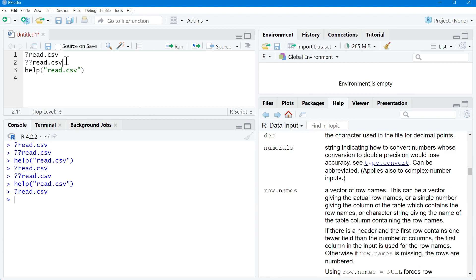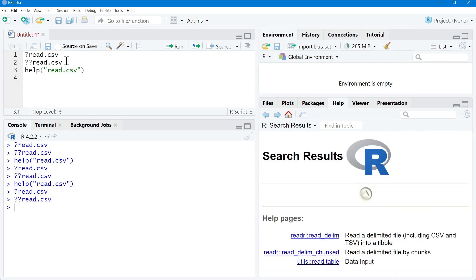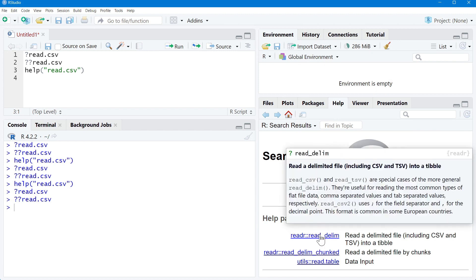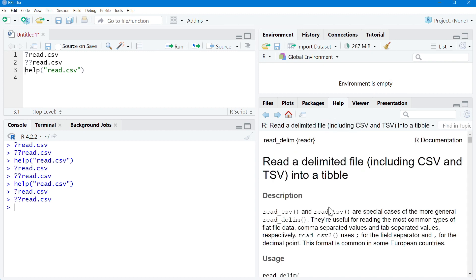If by using the single question mark the help is not available, you can use the double question mark followed by the command name — like double question mark read.csv — and it will provide you the pages from where you can get help related to the read.csv command. If I click on a particular link, I will get the details related to read.csv.